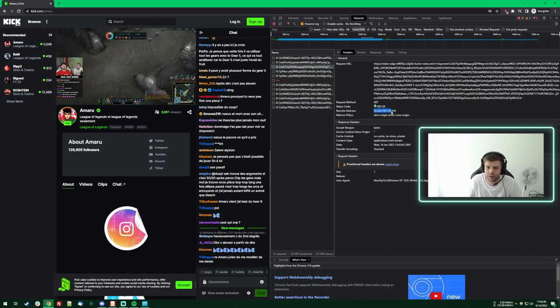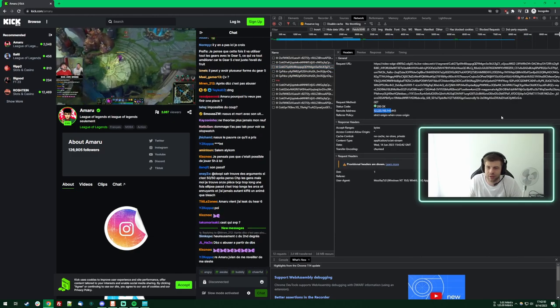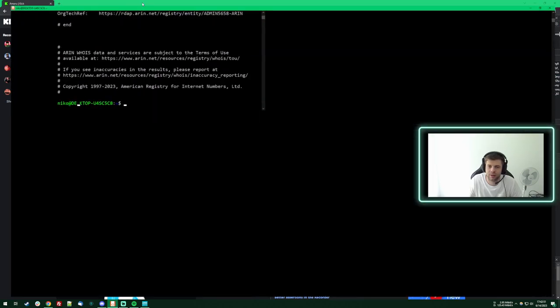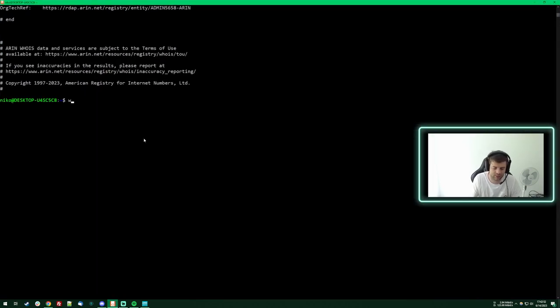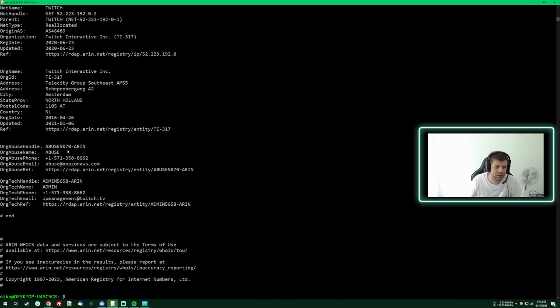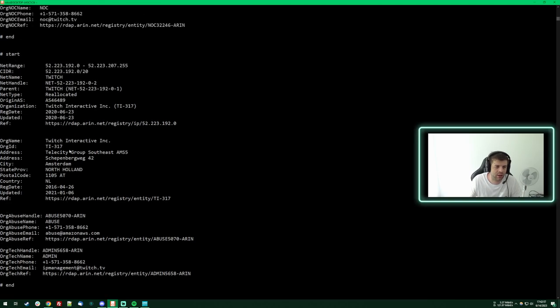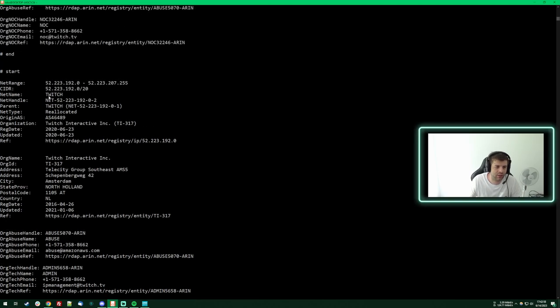Here's another IP, copy that, take this, who is, paste the IP and Twitch!